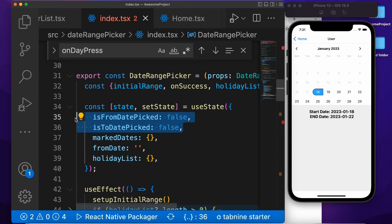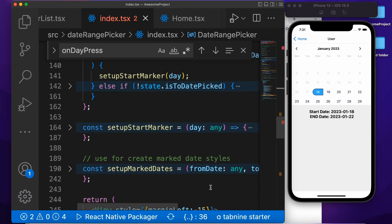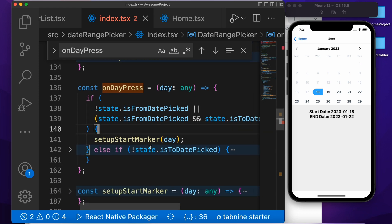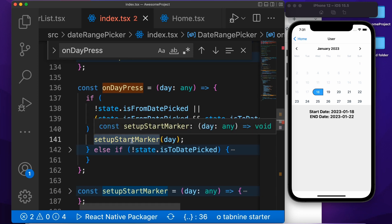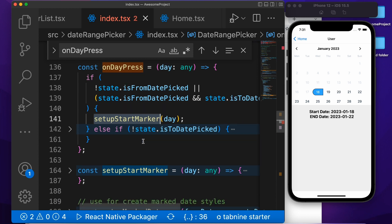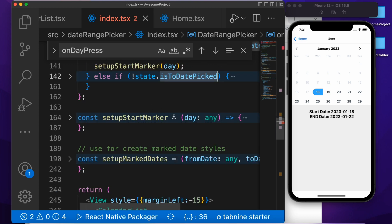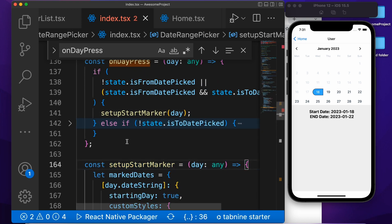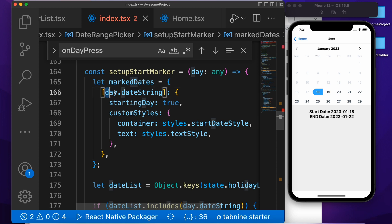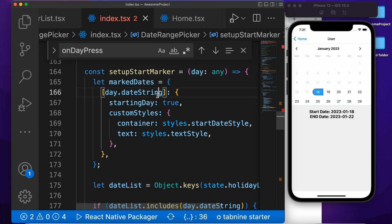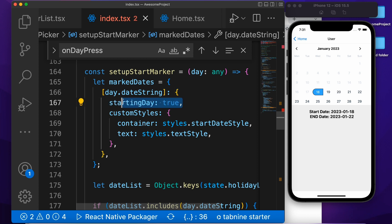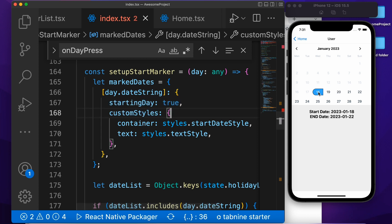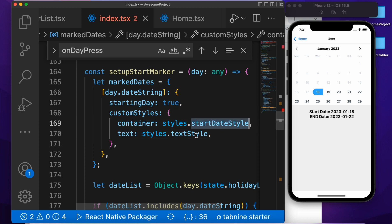So we are checking these state values inside the onPress function. Right now we are selecting the start date, so we need to call this function: setUpStartMark. Otherwise, we are going to select the end date. Let's go to the start date function first — setUpStartDate. For the styling purpose, we need to pass the date coming from onPress, and we need to pass startDate: true. Then we need to pass the custom style for this.